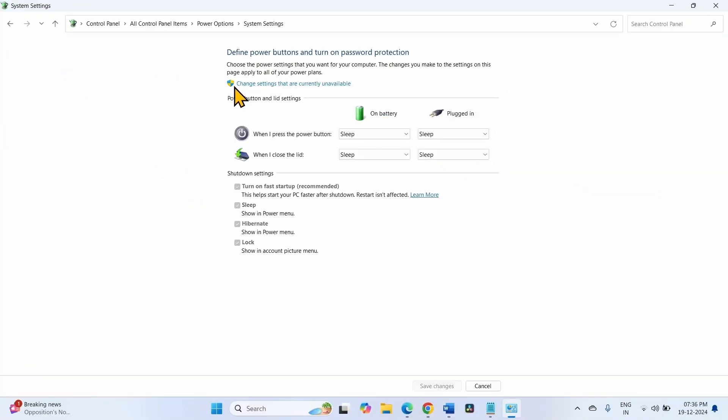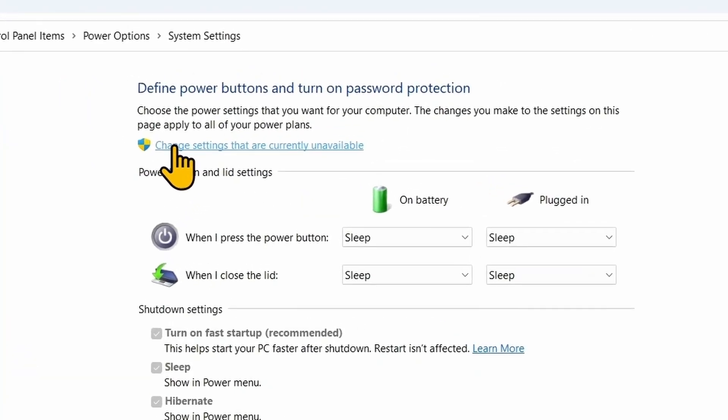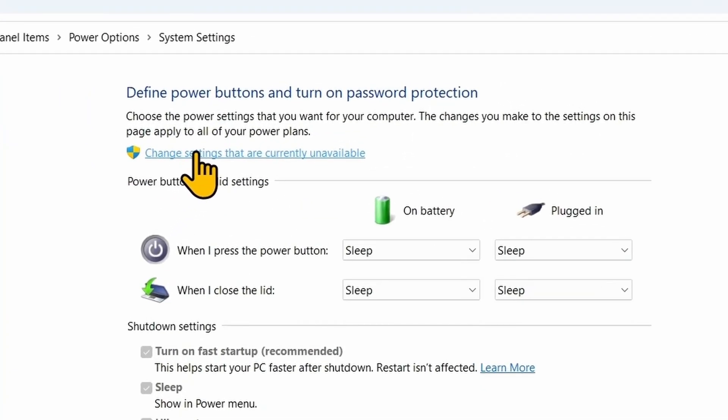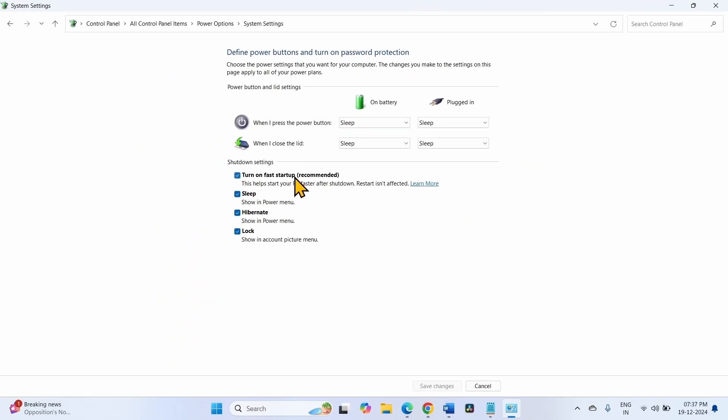Here, click on Change Settings that are currently unavailable. Then check the option Turn on Fast Startup (Recommended).